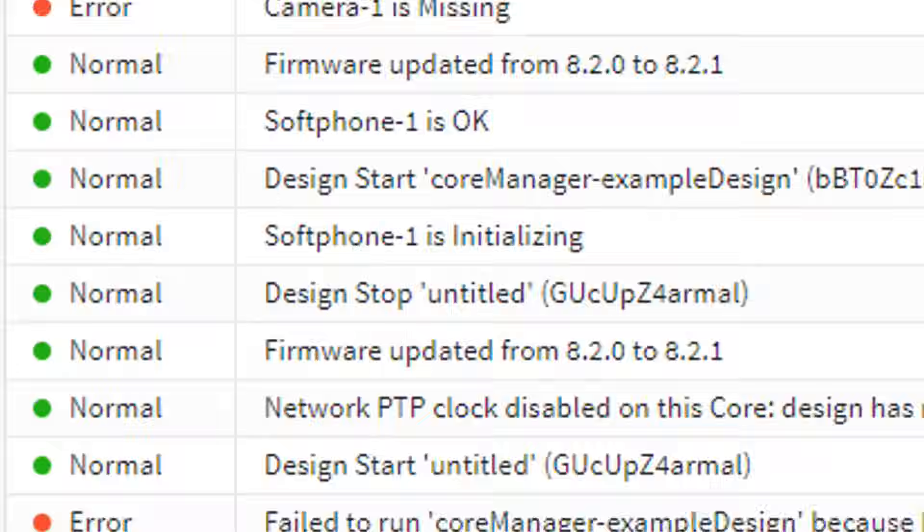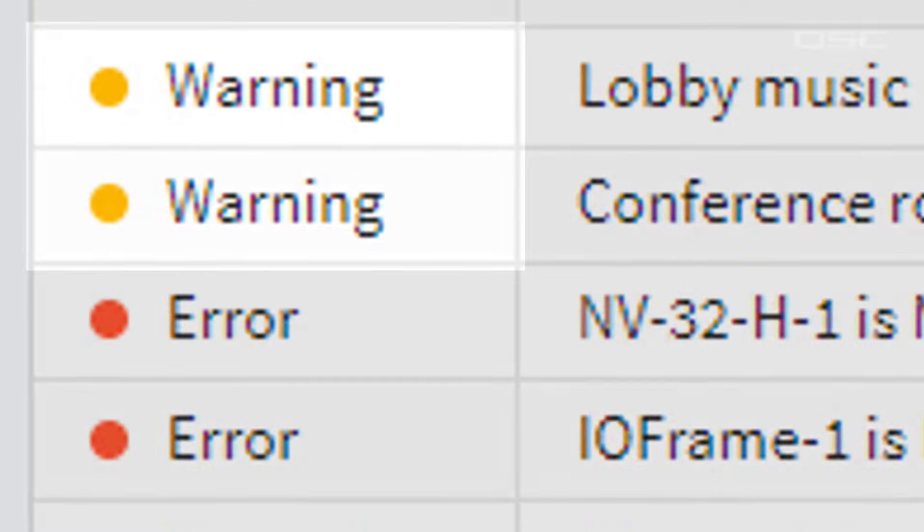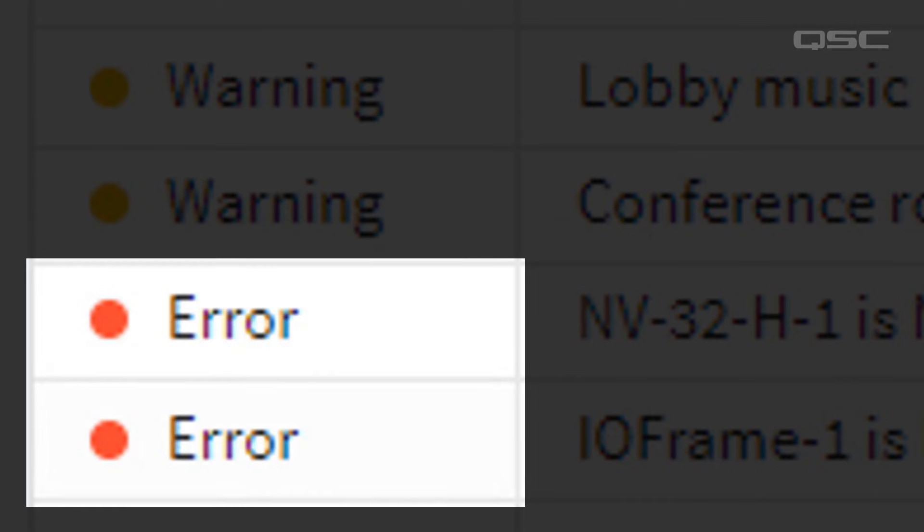Normal events are noted in green. Warning events are noted in amber. And error events are noted in red.